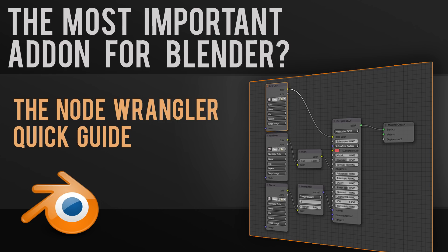Hello, this is a quick video about the Node Wrangler, probably one of the most important add-ons you can have in Blender, because it really speeds up your Node editing workflow.